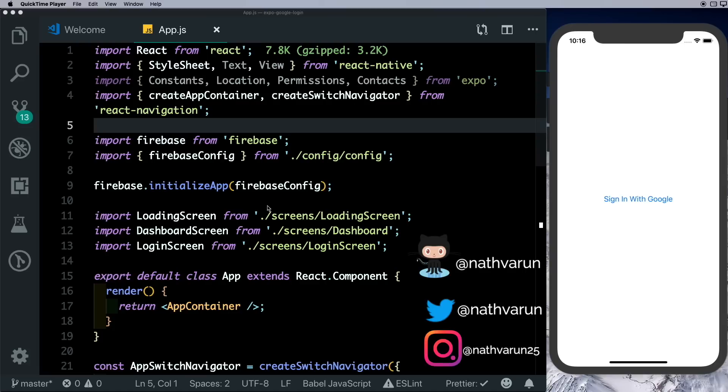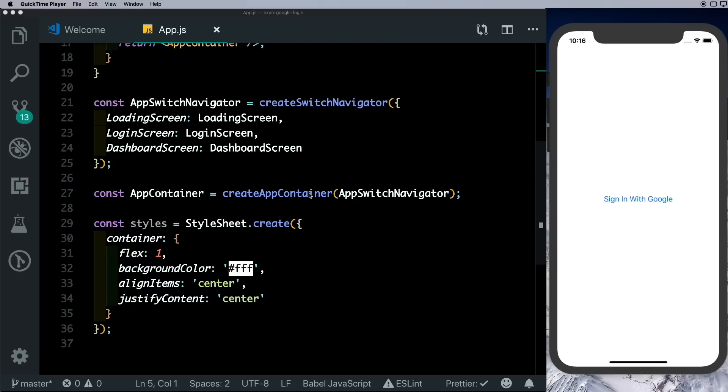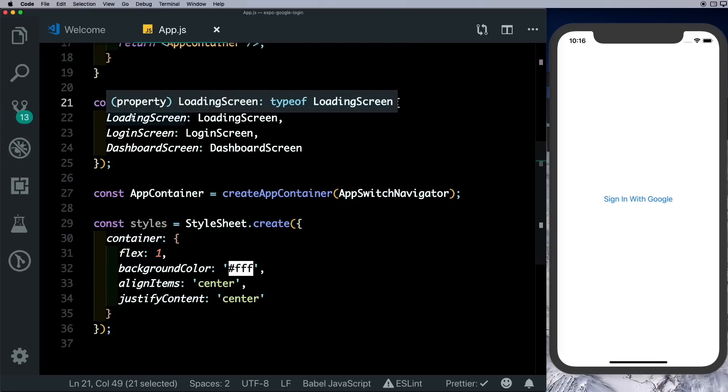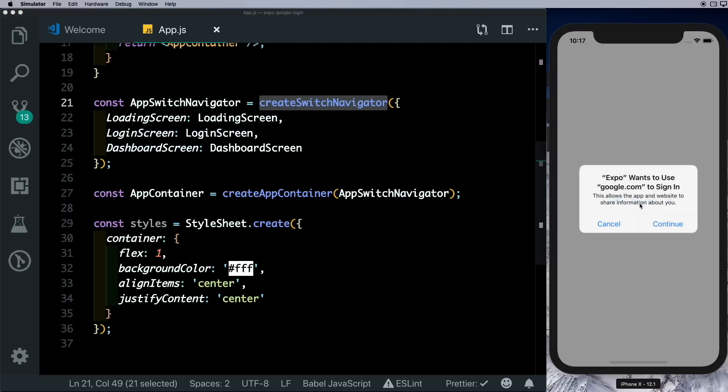Just for a quick walkthrough, we have three screens here inside a create switch navigator. The first screen is the loading screen which detects if the user is logged in or not. If the user is not logged in, then we're taken to this login screen where we can click Sign In With Google to log in.